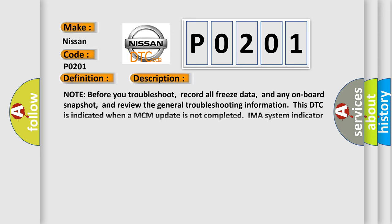Note before you troubleshoot, record all freeze data and any on-board snapshot, and review the general troubleshooting information. This DTC is indicated when a MCM update is not completed. IMA system indicator on warning.